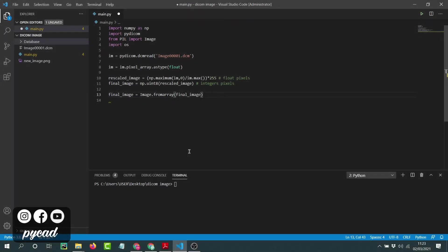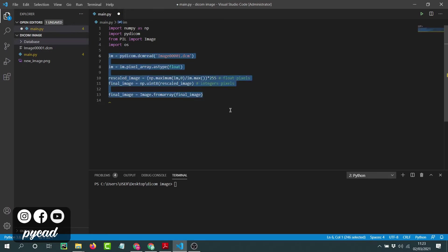Hello everyone. In the last video we saw how we can convert a DICOM image into a JPEG image. Now I will show you how you can convert a group of DICOM images into a group of JPEG or PNG images using the same program.